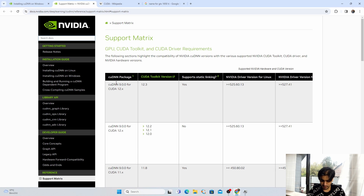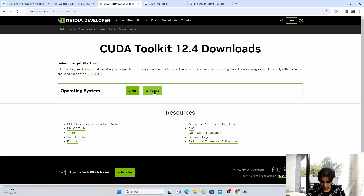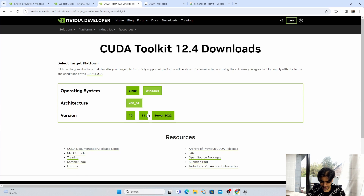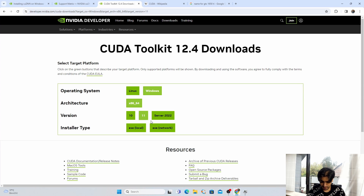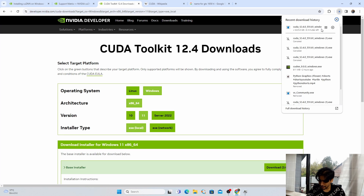Click on the toolkit to open it in a new tab. The latest version is 12.4.0. Click on it, select your operating system and architecture — we are using Windows 11 — choose local installation, and click Download. It will automatically start downloading.